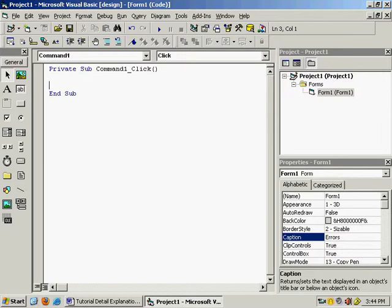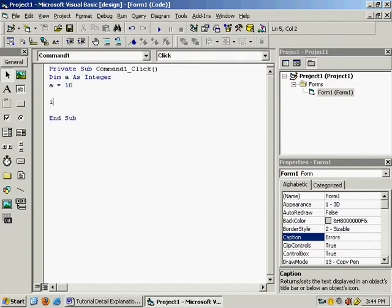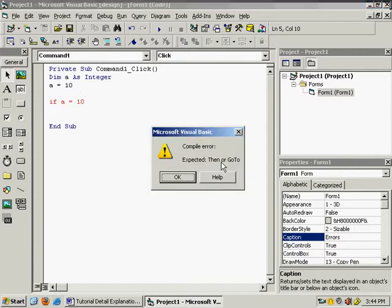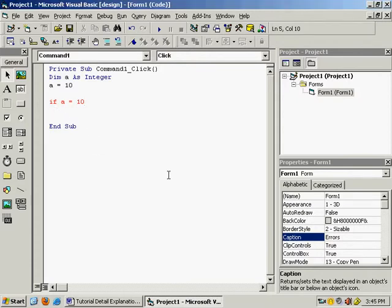Remove this code. Write: dim a as integer, a = 10. Now see the case for 'if'. If a = 10, press enter — the error is 'compile error: expected Then or GoTo'. So something is missing — actually 'Then' is missing. Press ok and write 'then'. As you come down, the line is correct. Every 'if' has to be ended with 'end if'.